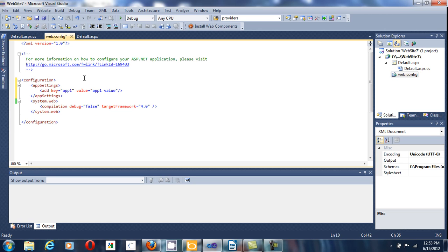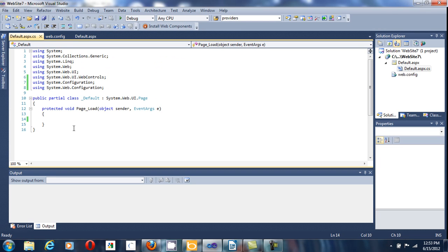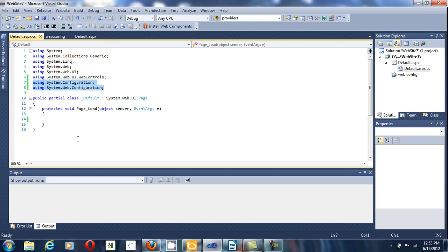Save the web.config file. And to access that value in your code, you can use the WebConfigurationManager. And you have to use the namespace system.configuration and system.web.configuration.